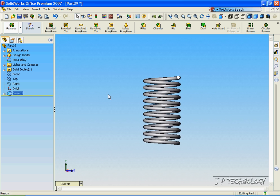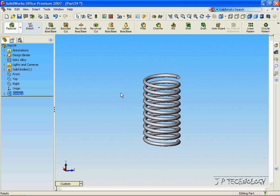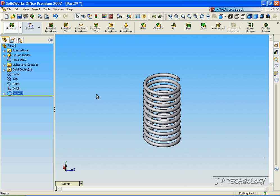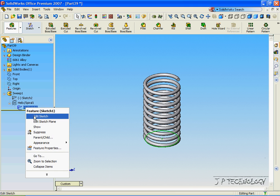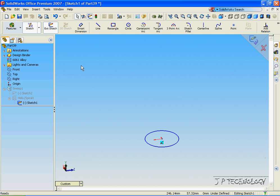Now we're able to adjust this still by going into the Features here. So let's open up the Sweep, open up the helical spiral. Now let's say we want it to be a wider base. So let's right click on this sketch and click Edit Sketch.